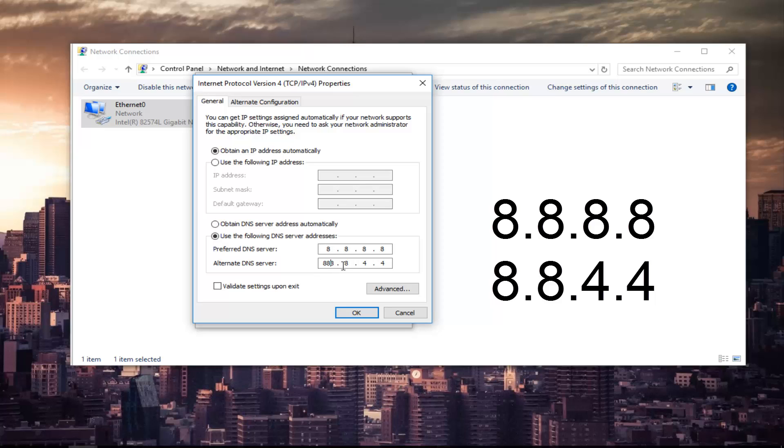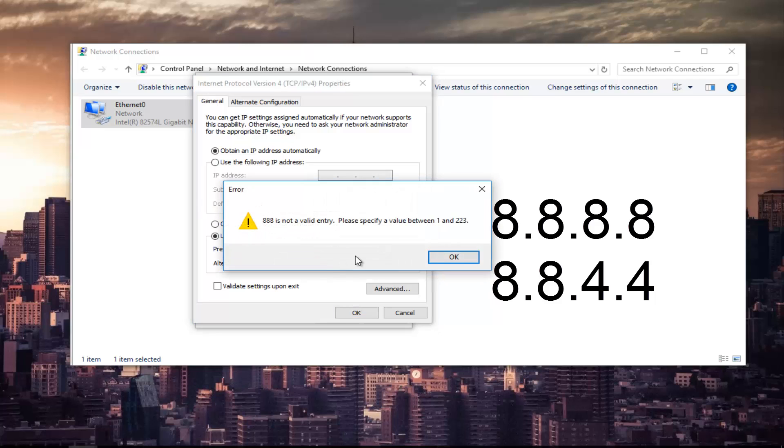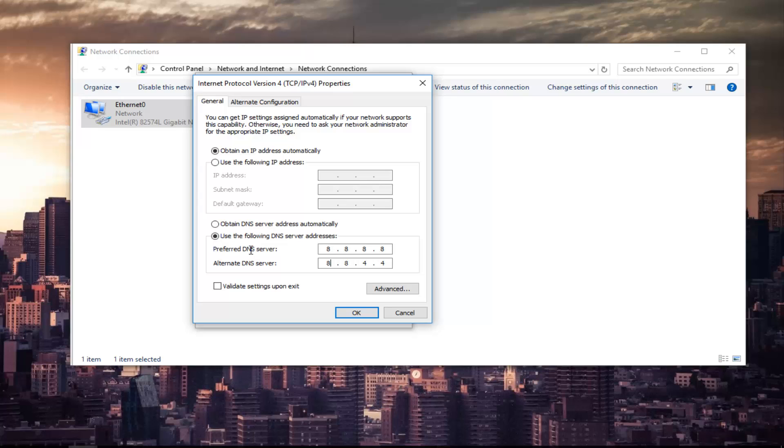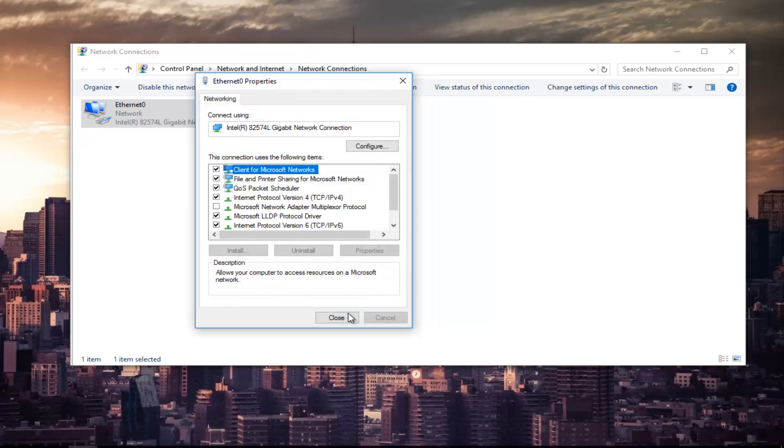Please note that you have spaces in between here because you can type up to three characters inside each one of these sections. Make sure it appears exactly how it appears on my screen here. So it should be 8.8.8.8 for the preferred DNS server and it should be 8.8.4.4 for the alternate DNS server. Once you're done doing that left click on OK.